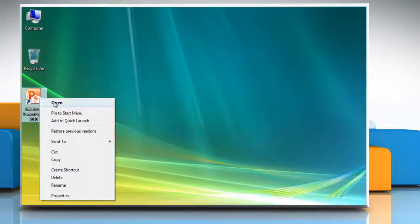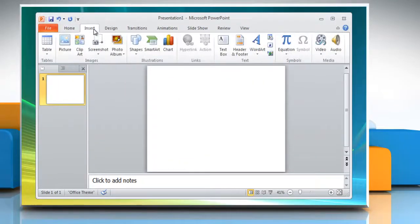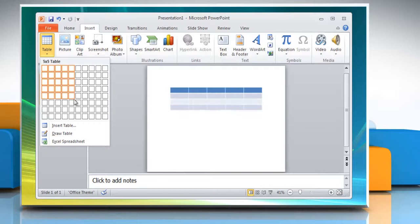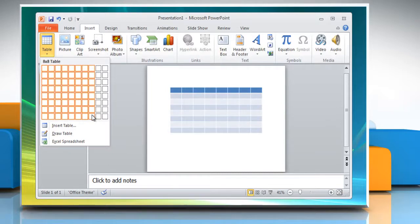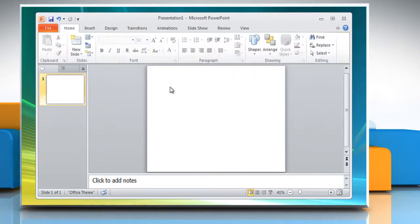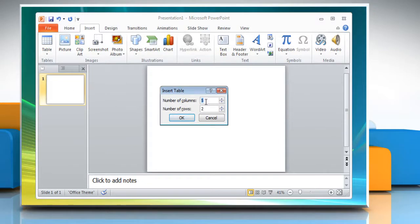Open Microsoft PowerPoint 2010. On the Insert tab in the Table group, click Table. In the Insert Table dialog box, you can either click and move the pointer to select the number of rows and columns that you want and then release the mouse button. Or, click Insert Table and then enter a number in the Number of Columns and Number of Rows list. Click OK.